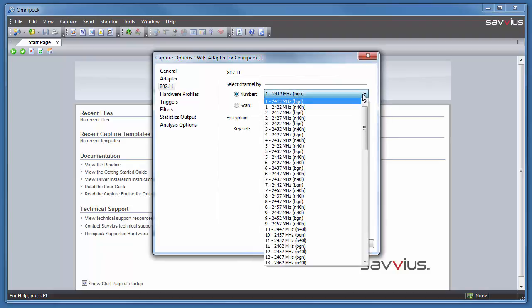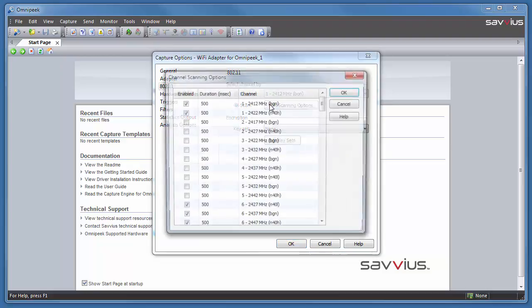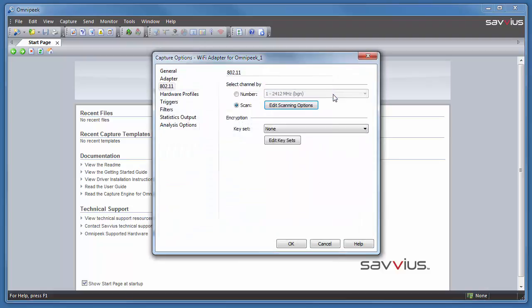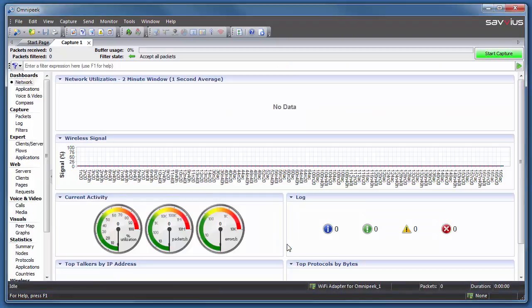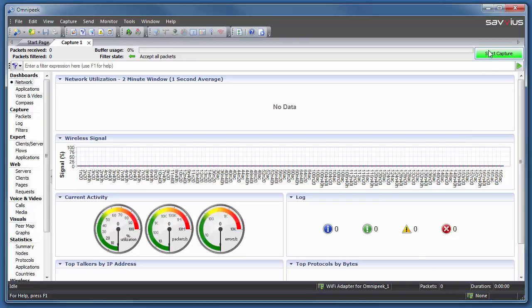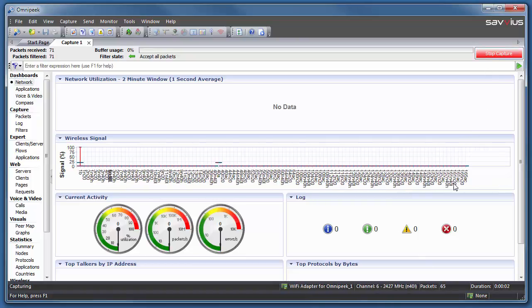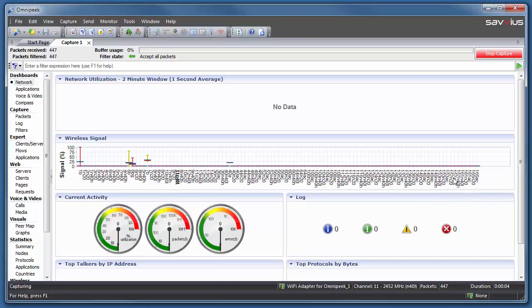You can change the channel and you can also scan channels. Scanning channels is very effective for seeing multiple channels with just a single adapter. Once you're done with that selection, you can go ahead and click OK and the capture window appears. Click Start Capture to begin capturing packets. And that's pretty much all there is to starting a new capture with OmniPeak.